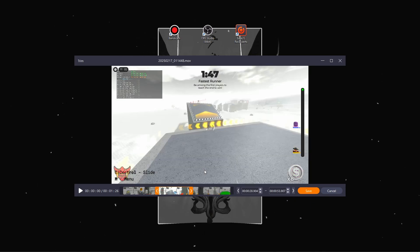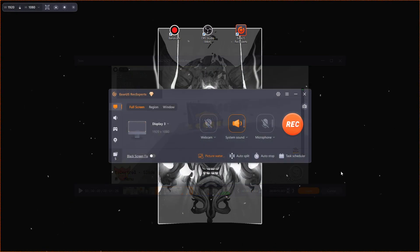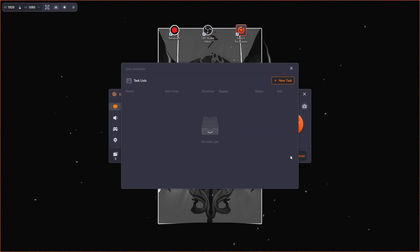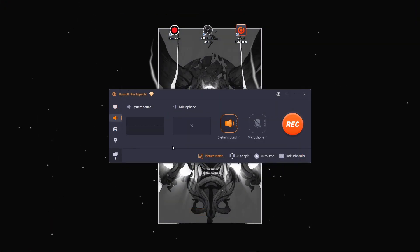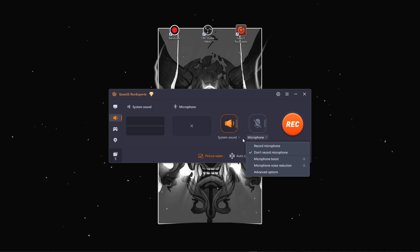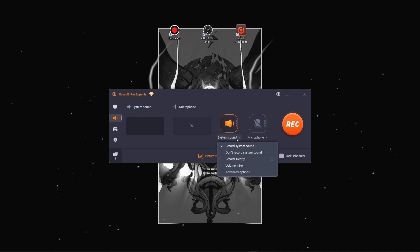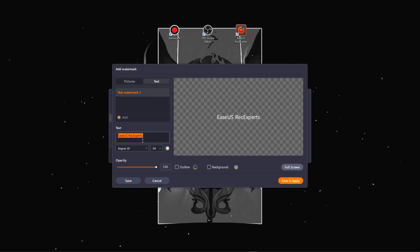This saves you the hassle of using a separate video editing program. If you are just starting to make videos, this app is all you need. It also has scheduled recording, so you can automatically start and stop recording at specific times. The audio recording options are quite impressive, allowing you to capture sound from your microphone, system audio, or both. And one more cool feature is watermark — you can add a watermark image or text to your recording.